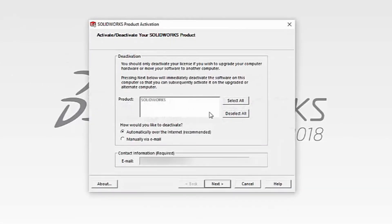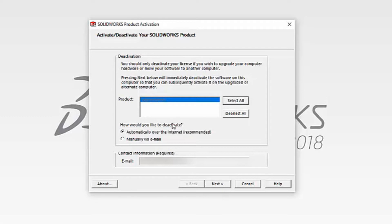In the dialog box that appears, simply select the products that you would like to deactivate, choose the option to deactivate automatically over the internet, enter in your email address, and then hit Next.